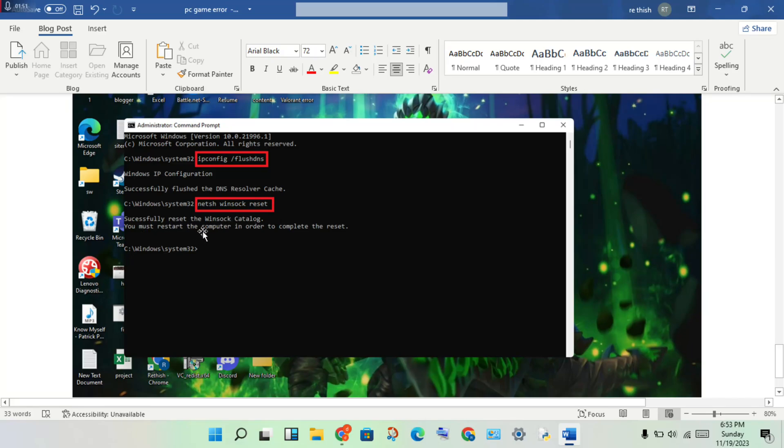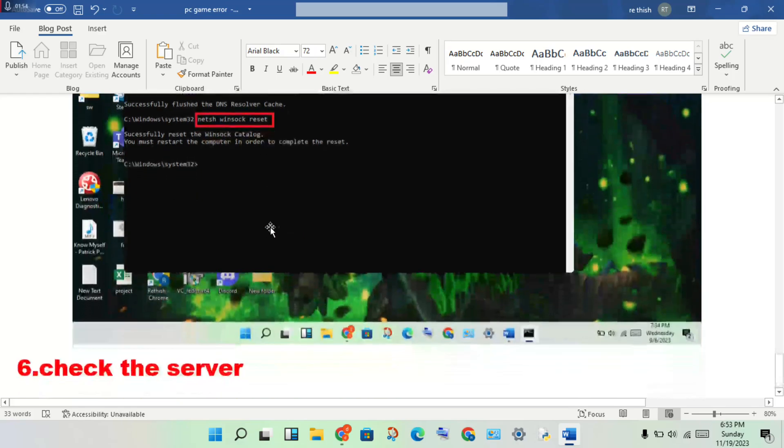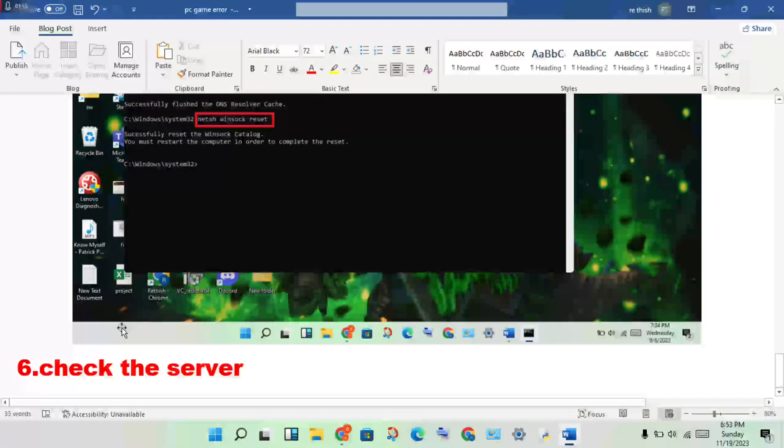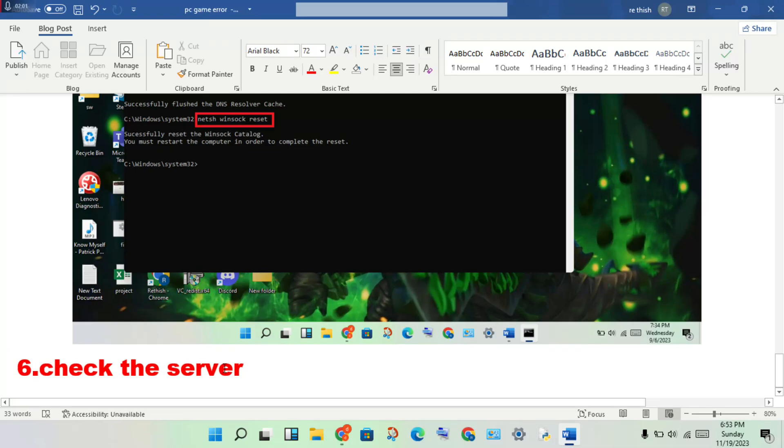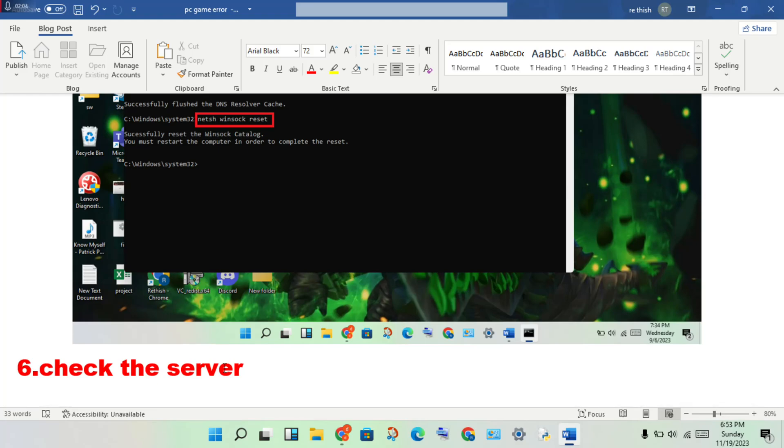Finally, restart your computer to complete the reset. Then you will check for any server problem. If there's a server problem, wait or change to another server.